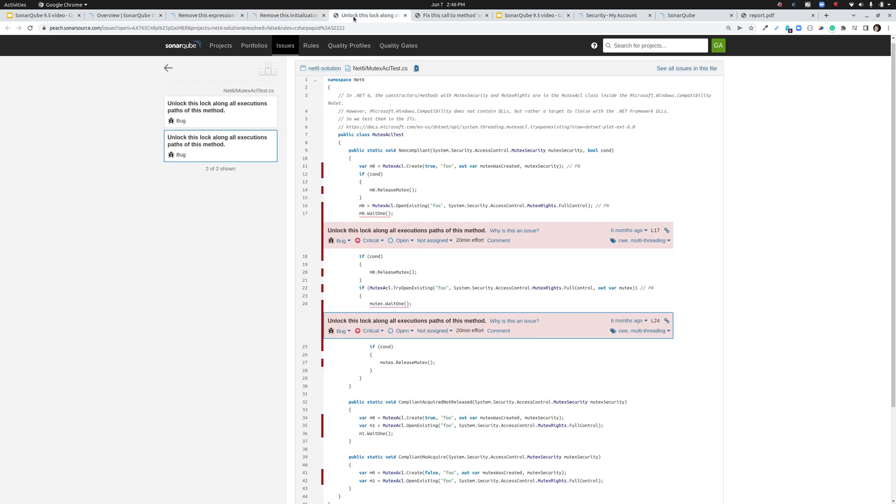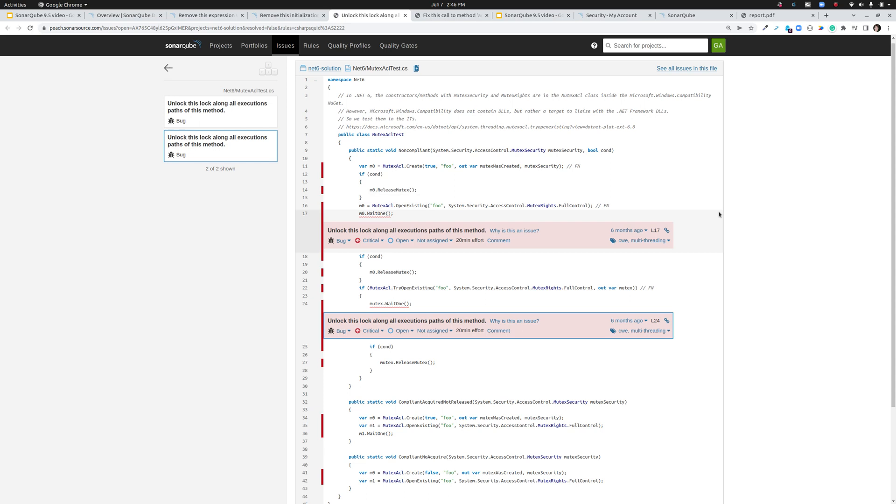Still in C sharp we have also added a rule to help you find deadlocks. So when you have a lock that's only conditionally released within a method we're now going to raise an issue to help you find and avoid those runtime errors.